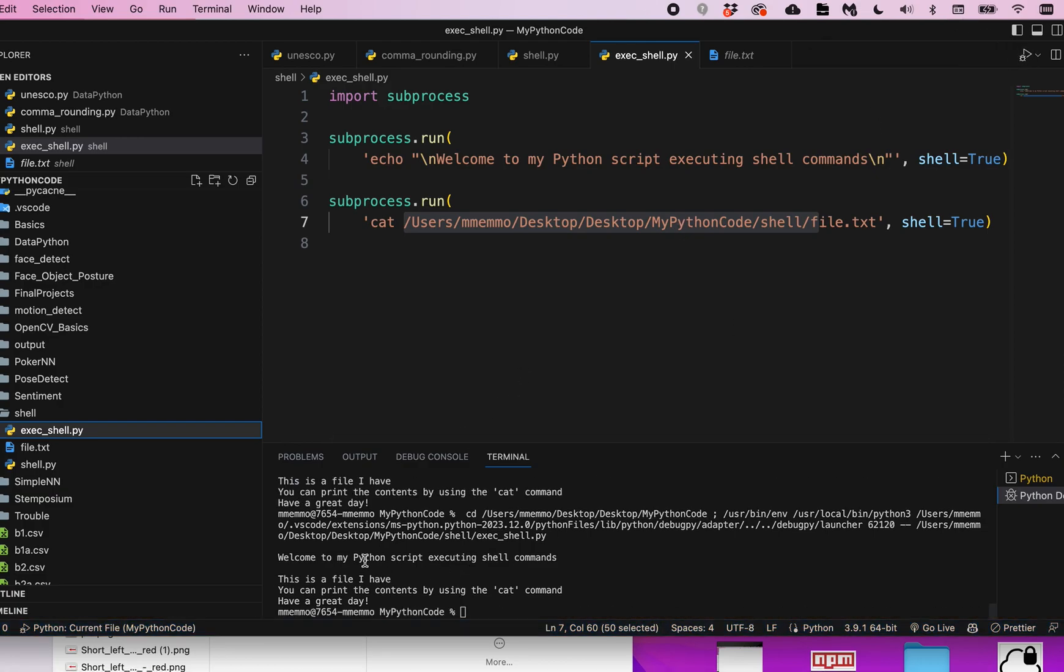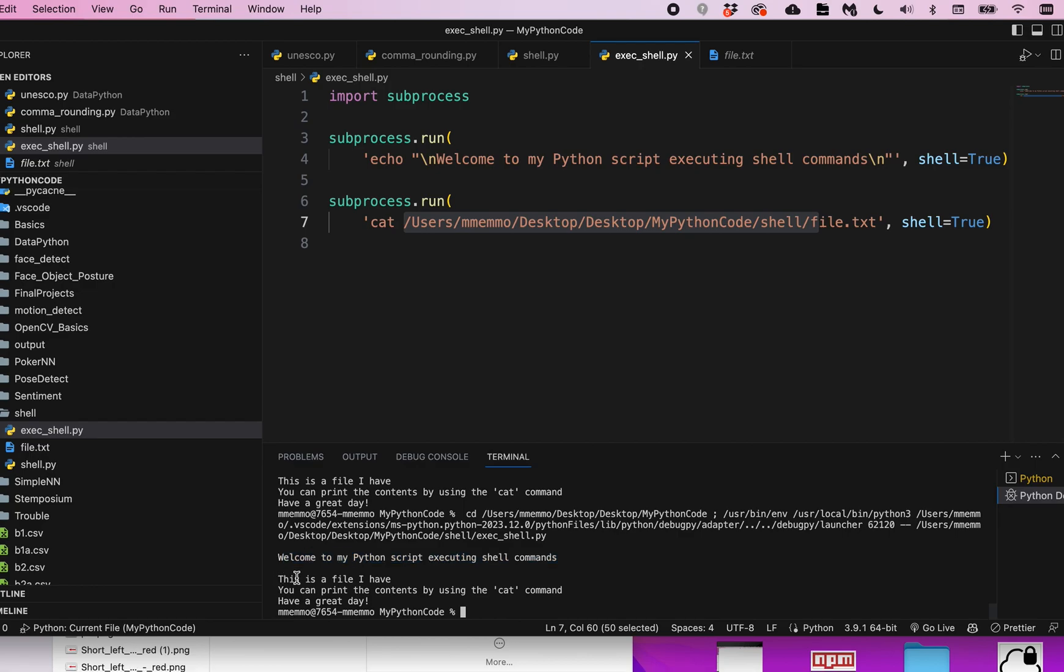You'll see the output. It says 'welcome to my Python script executing shell commands', and there's the contents of the file.txt.